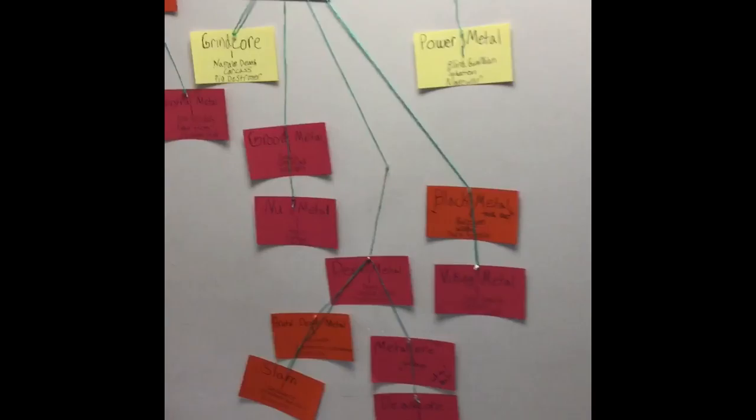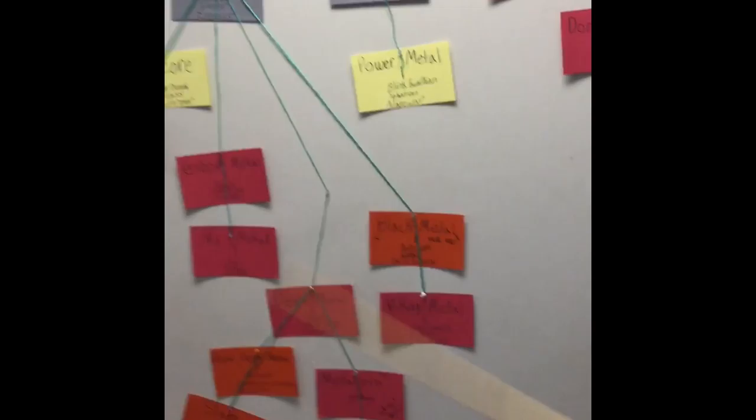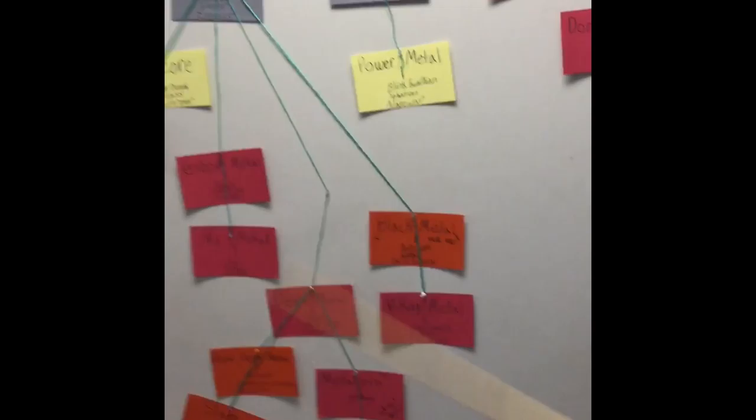Speed metal eventually evolved into a genre of music called power metal. With bands like Blind Guardian, Sabaton, and Manowar. Power metal is called power metal because it is very fast, very shreddy, and also uses a lot of keyboard. They sing about dragons and stuff.